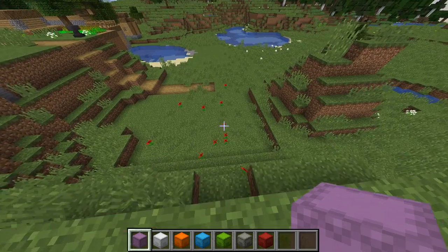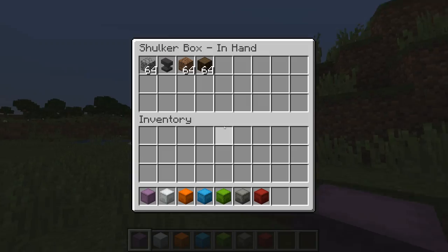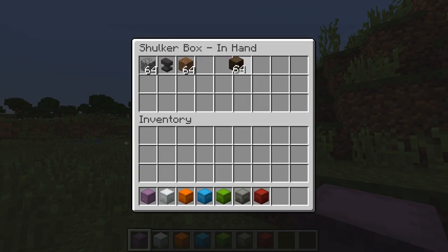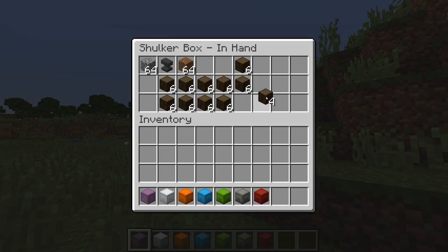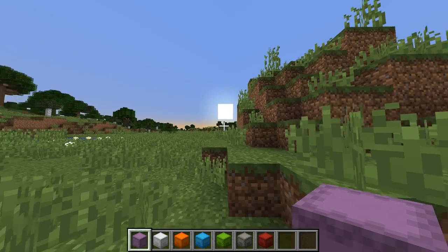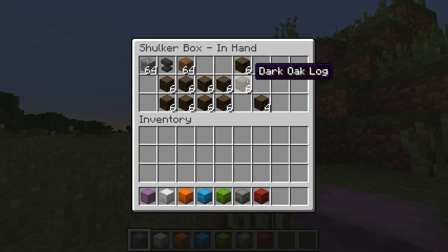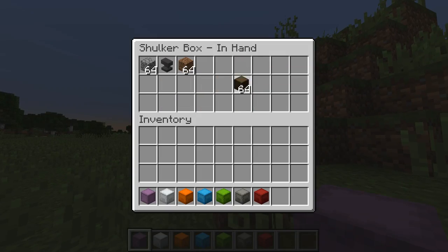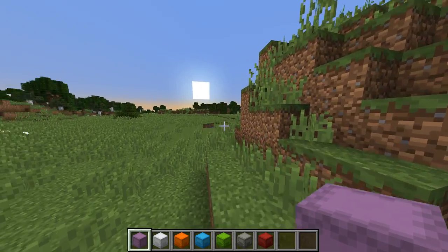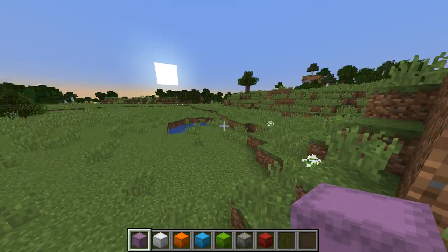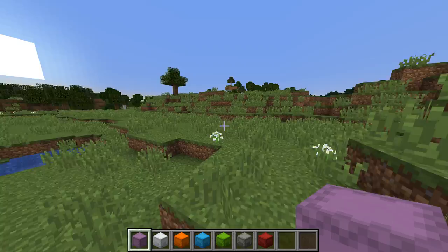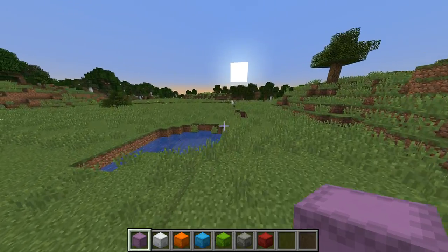And then I can run around, do my own thing, and then open it again, and there's all my items exactly as I left them in the shulker box.